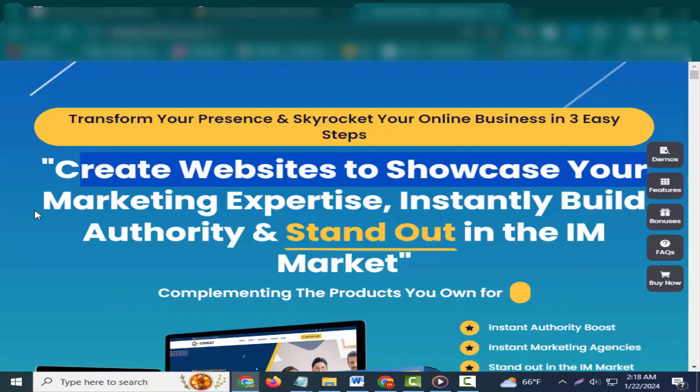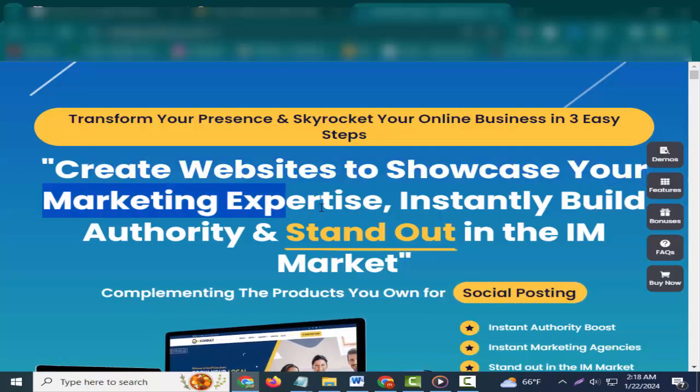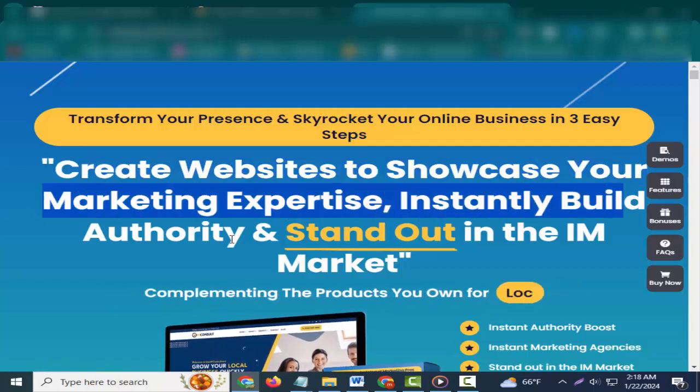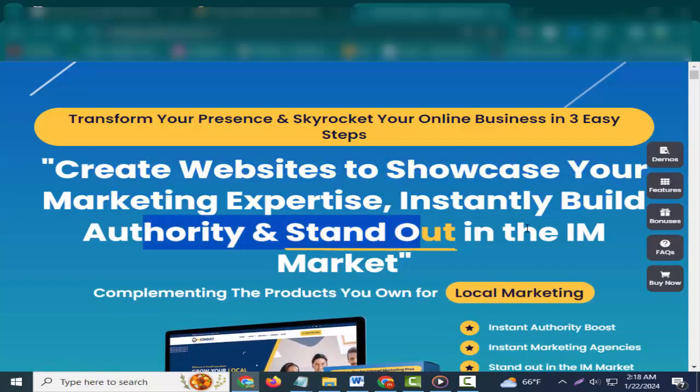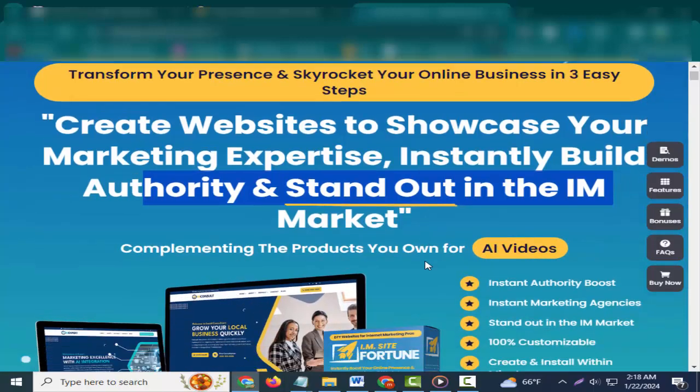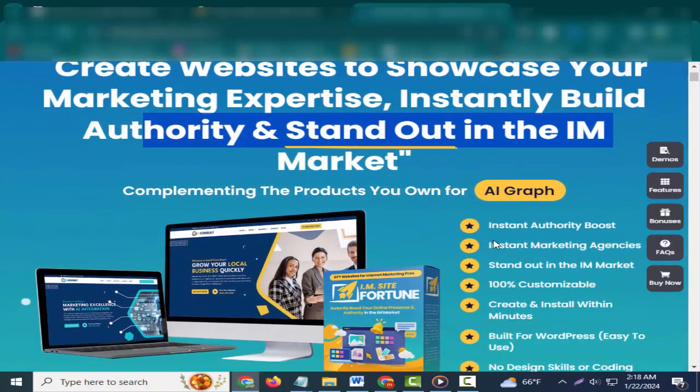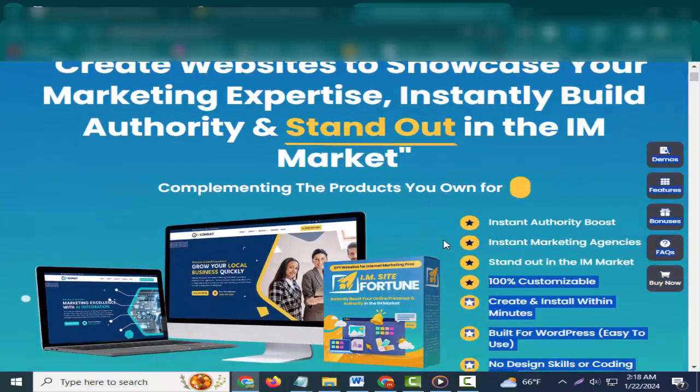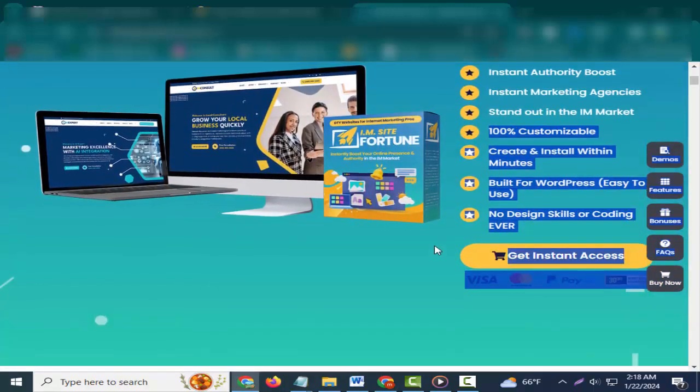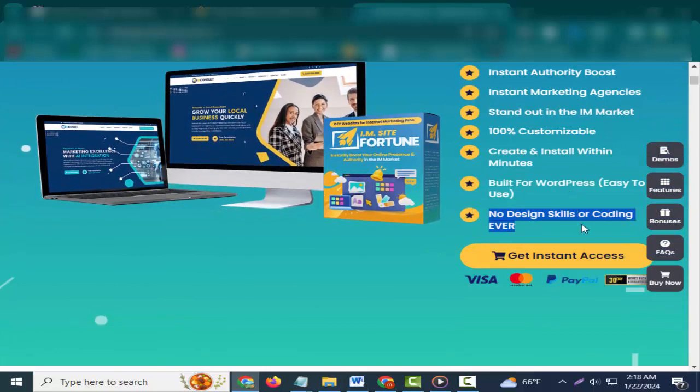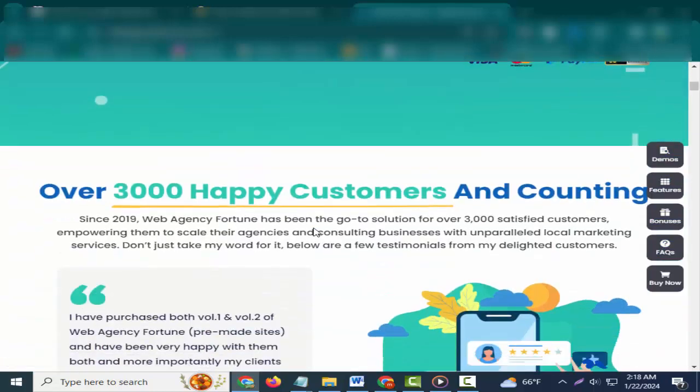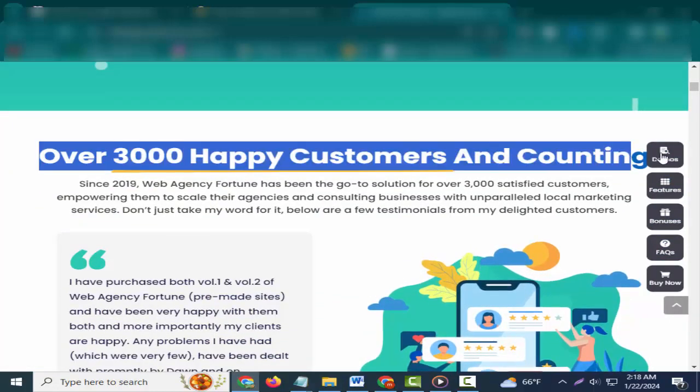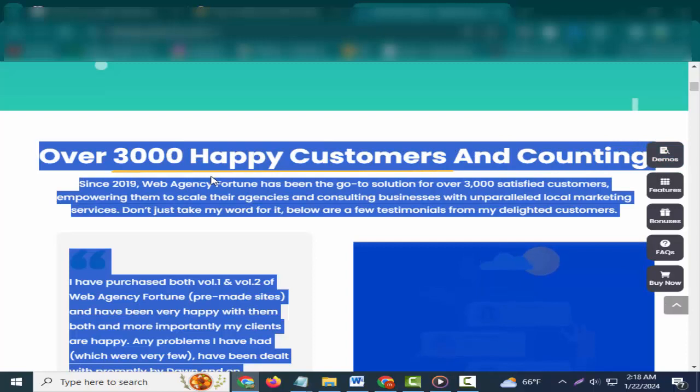Create websites to showcase your marketing expertise. Instantly build authority and stand out in the M-Market. Instant authority boost, instant marketing agencies, stand out in the M-Mark. 100% customizable, create and install within minutes, built for WordPress, easy to use, no design skills or coding ever.